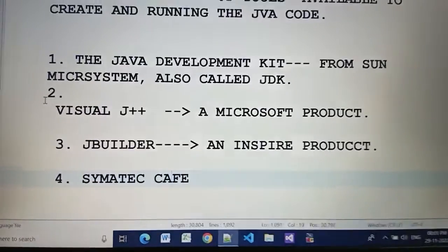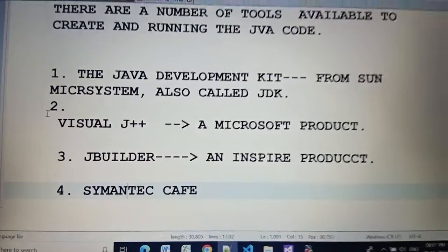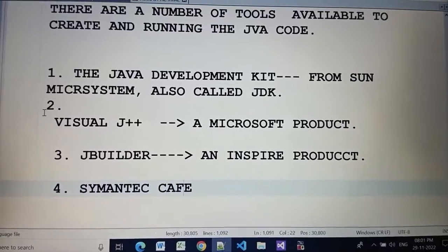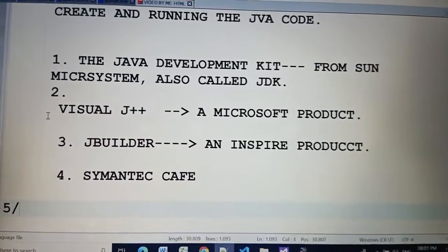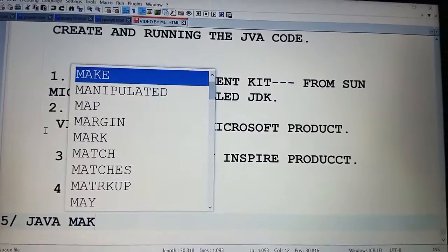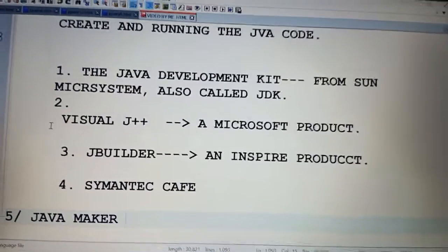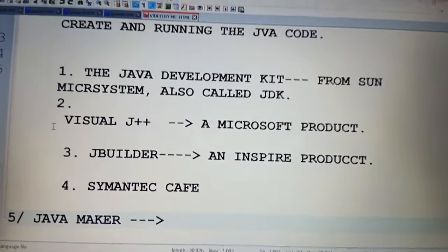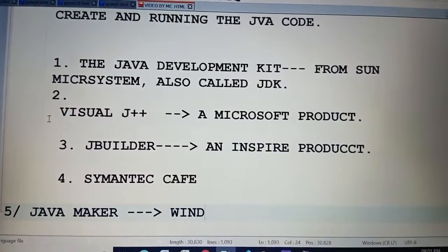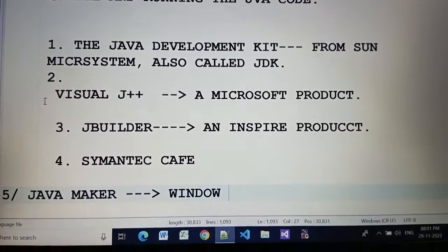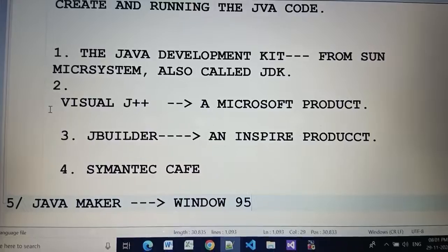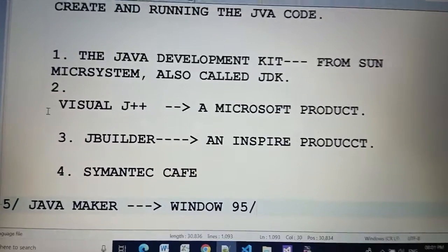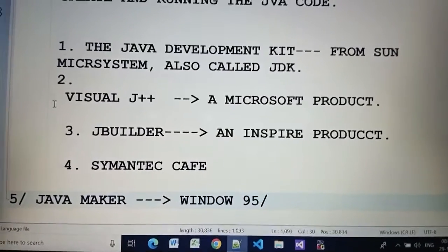And fifth is Java Maker by Windows 95 or Windows NT product.